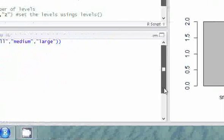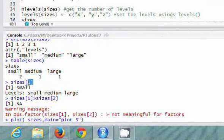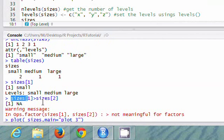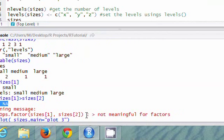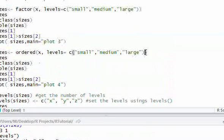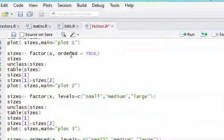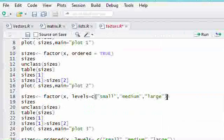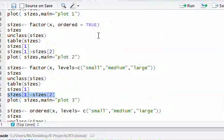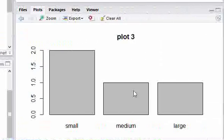Notice when we do sizes[1] > sizes[2] without the ordered parameter, it returns NA and a warning saying 'greater than is not meaningful for factors.' Because we didn't include ordered=TRUE, comparison is not allowed — you need ordered=TRUE to do any comparison. But when we plot this now, you can see the plot shows small, medium, and large in the order we want.